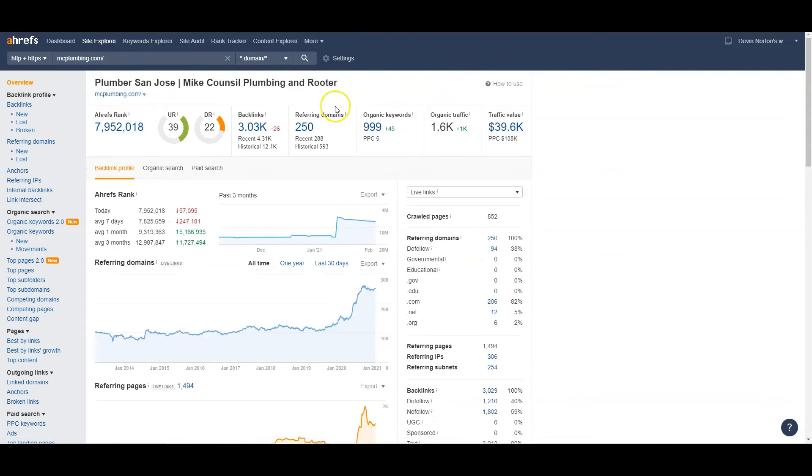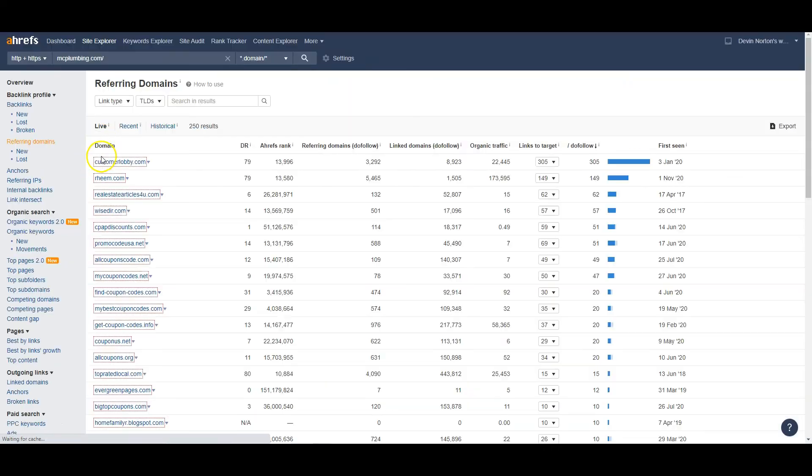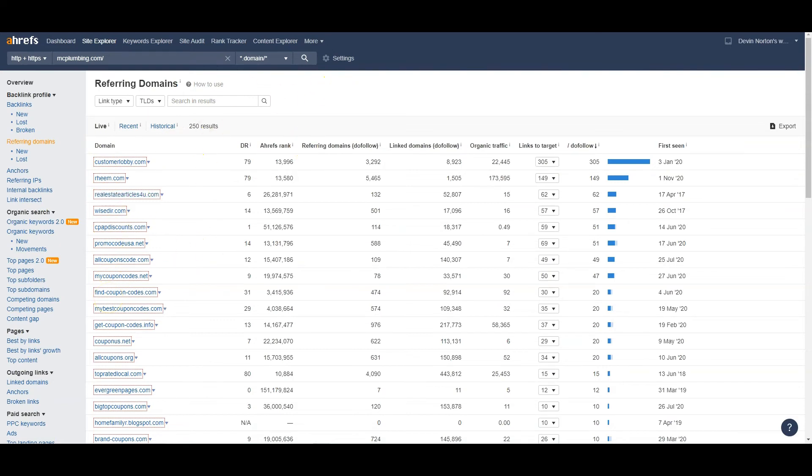But if you want to beat these guys, they have 250 websites linking to them. So I wouldn't say just to go get 250 and match them. I'd say go get 275 and blow them out of the water. And the best way to do that is to copy them. All these different websites they have, you go to these websites and you create an account with them or you click the Contact Us button, and you get those websites pointing back to you the same way.